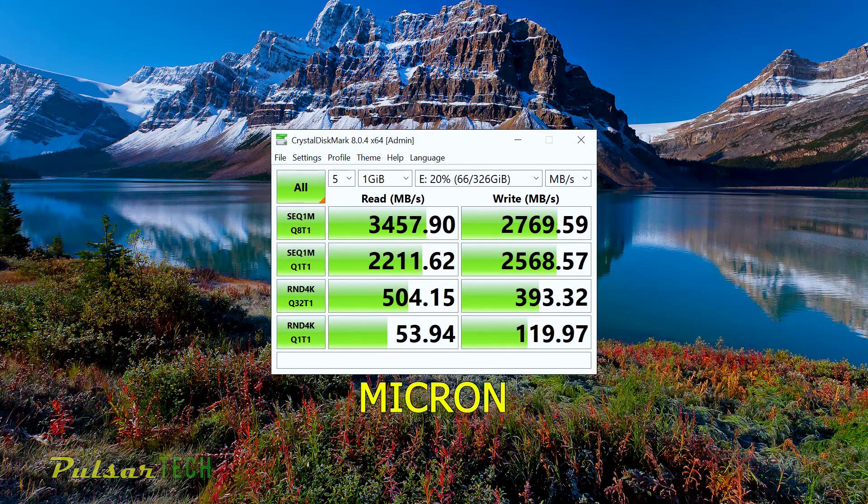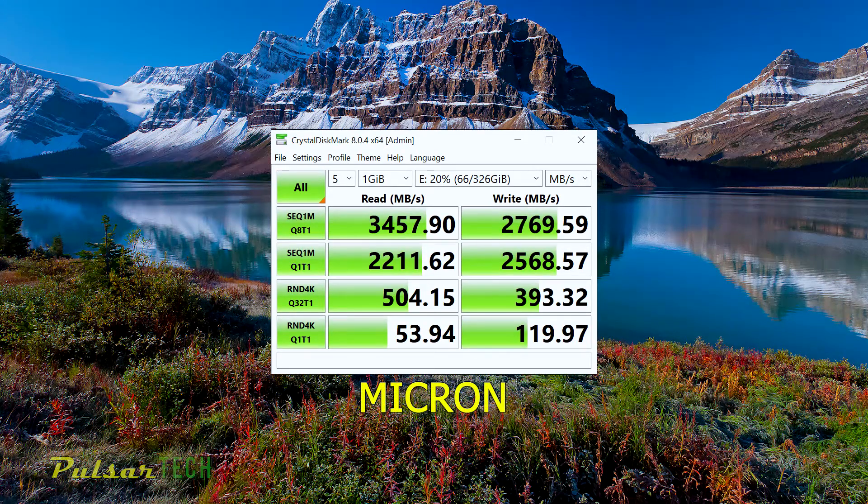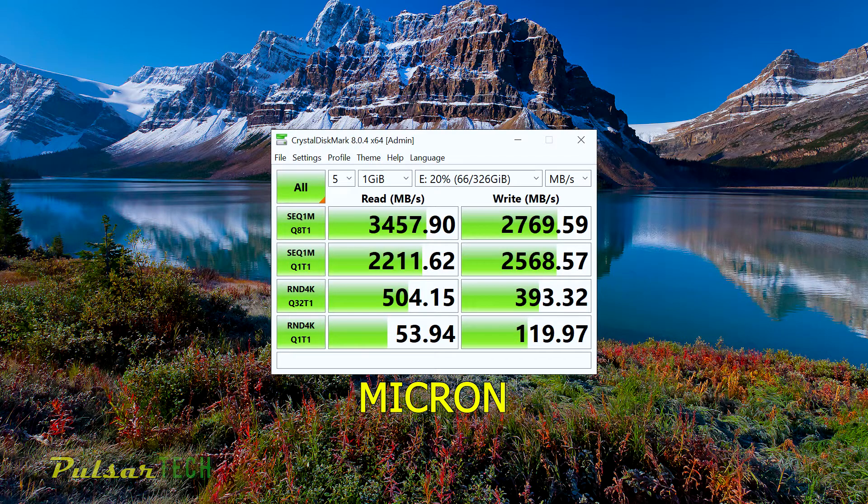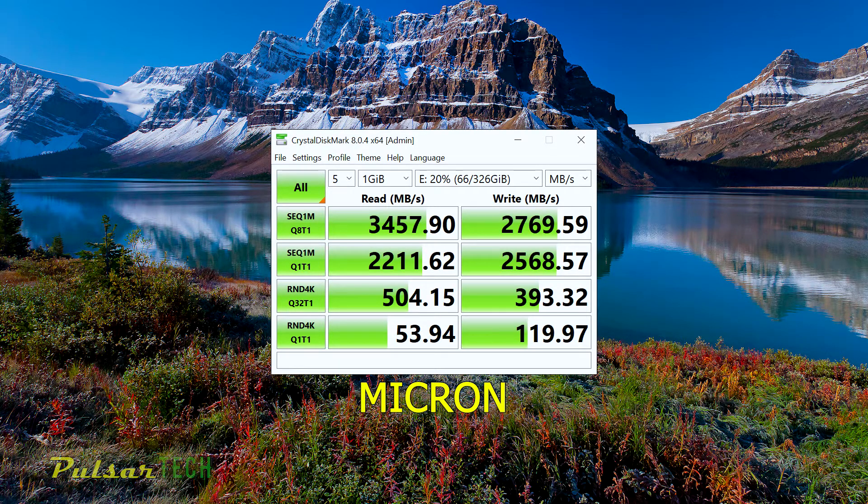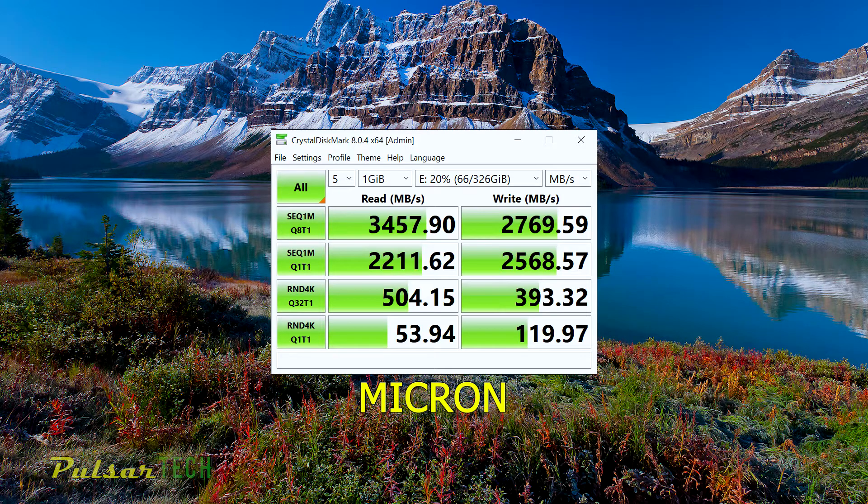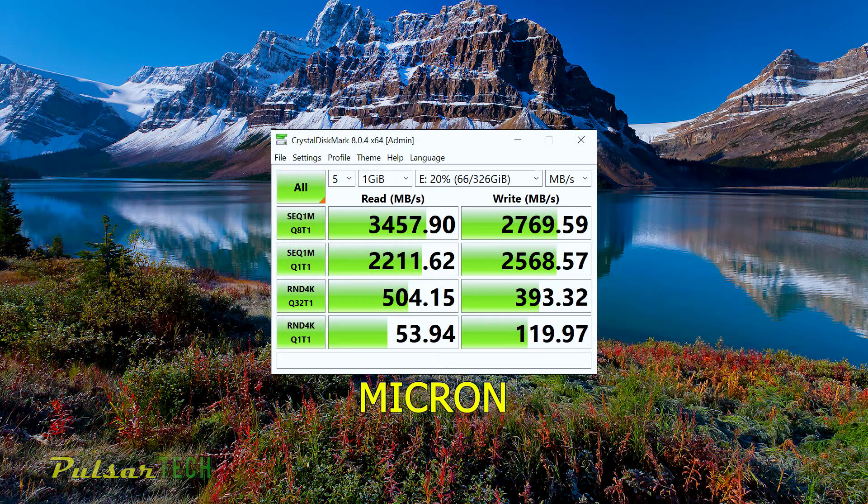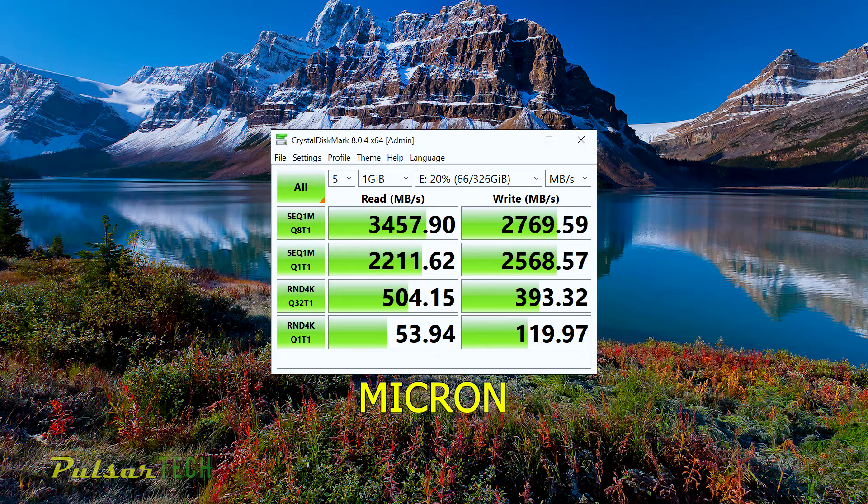Not bad, not bad. As you can see, the results are pretty impressive. I'm still getting about three and a half gigabyte of the read speed and 2.7 gigabyte of the write speed.